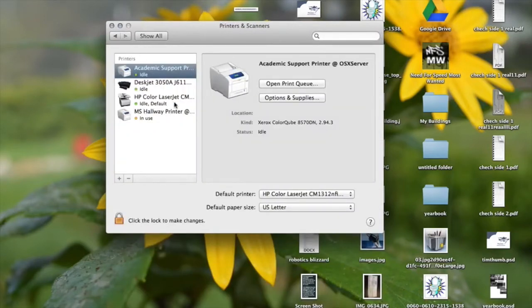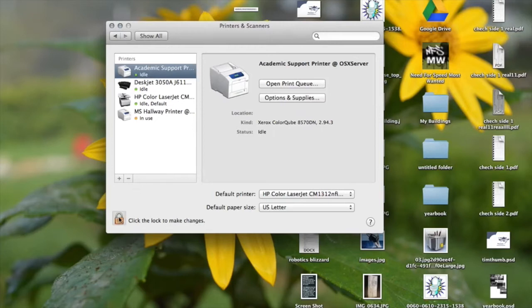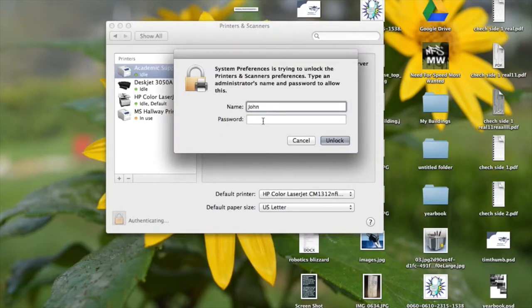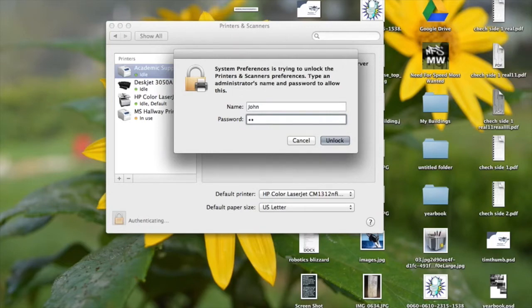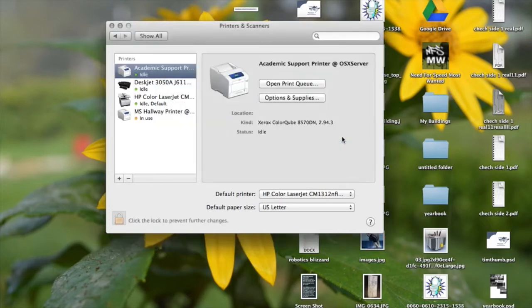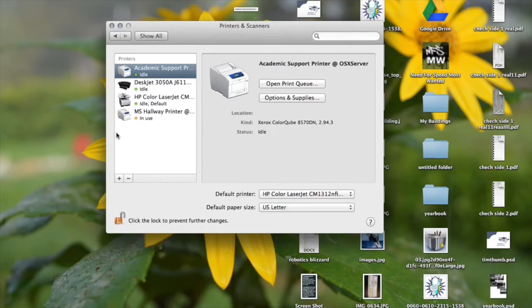Okay, and this bar is very important. Yours may or may not be locked depending on your settings, so if it's locked just go and enter your name and password. Okay, so now it's unlocked.